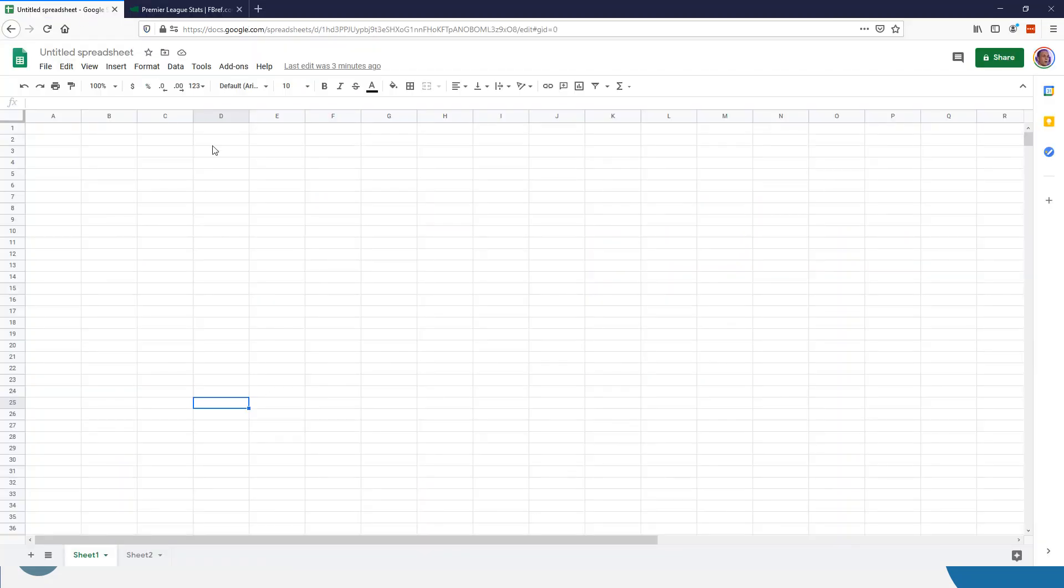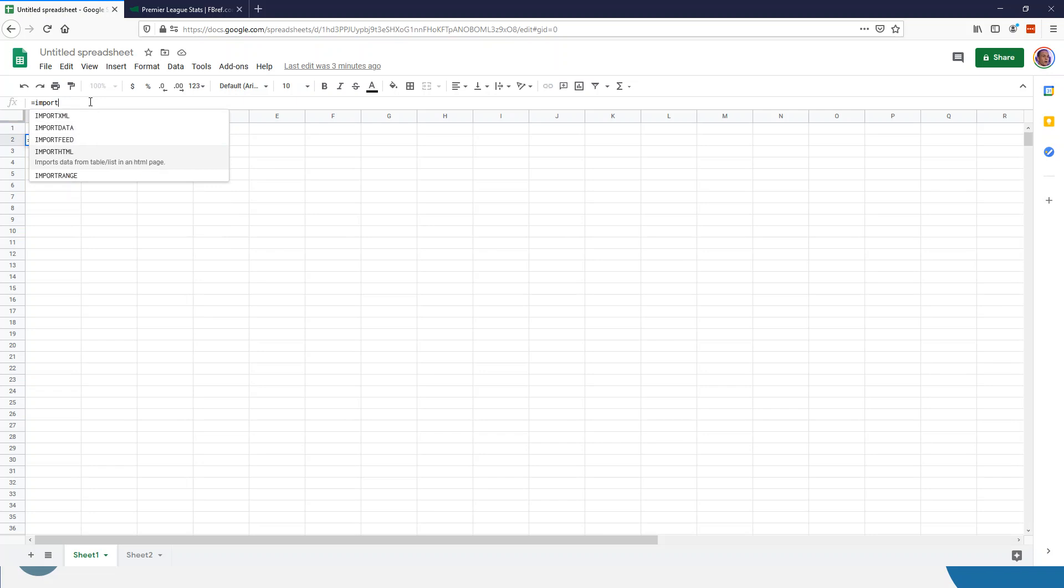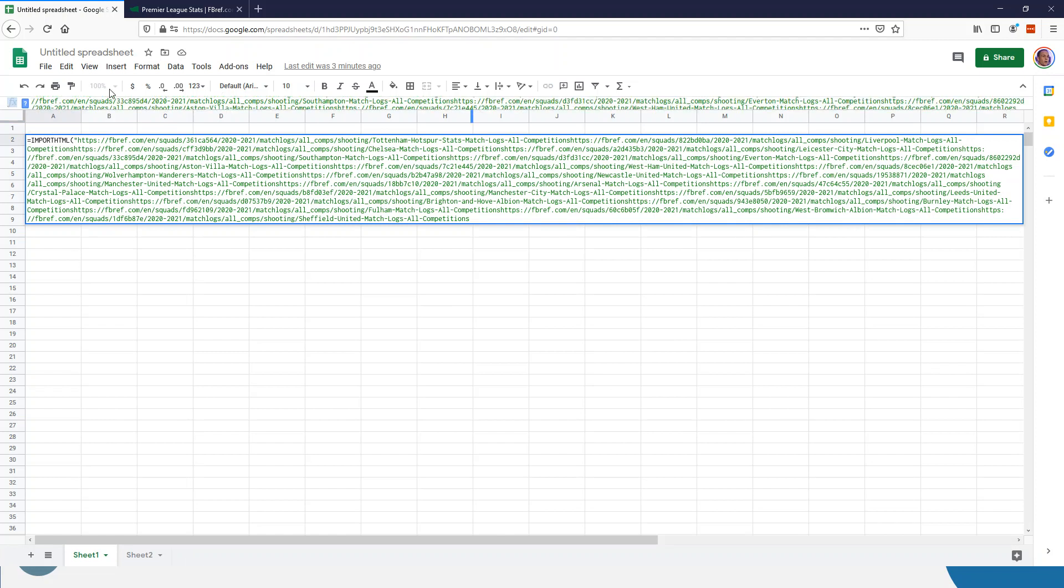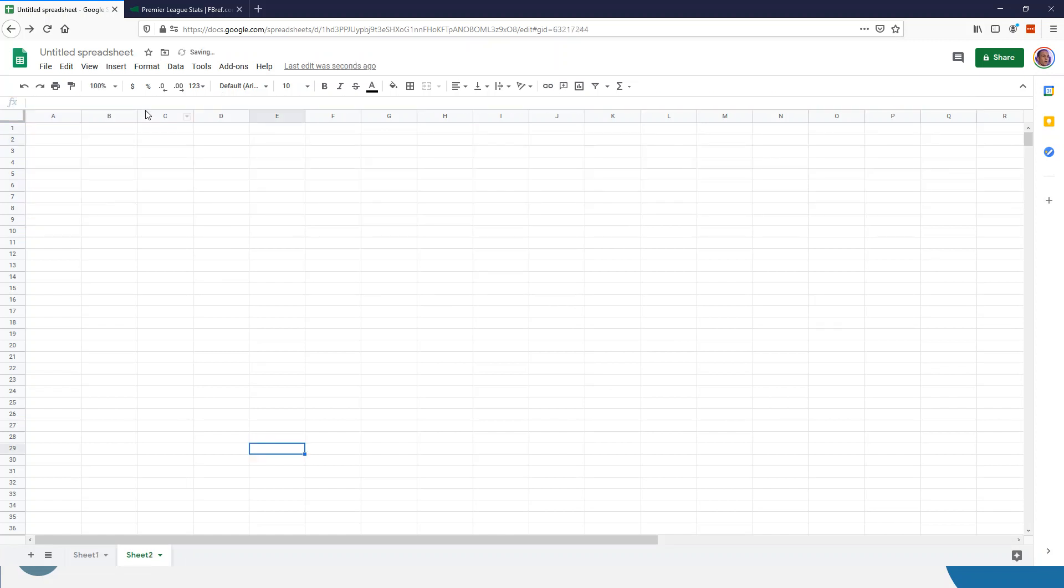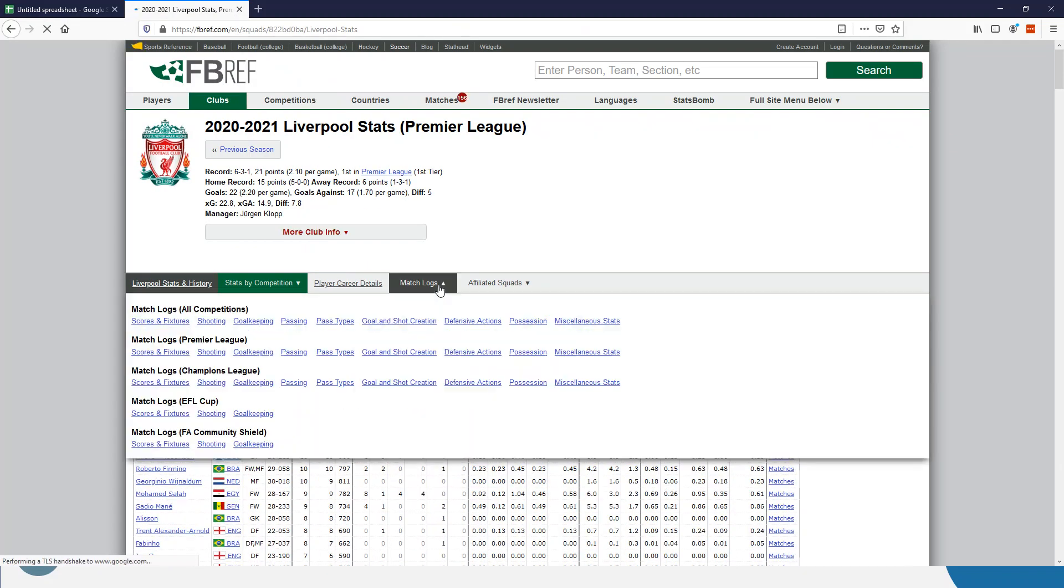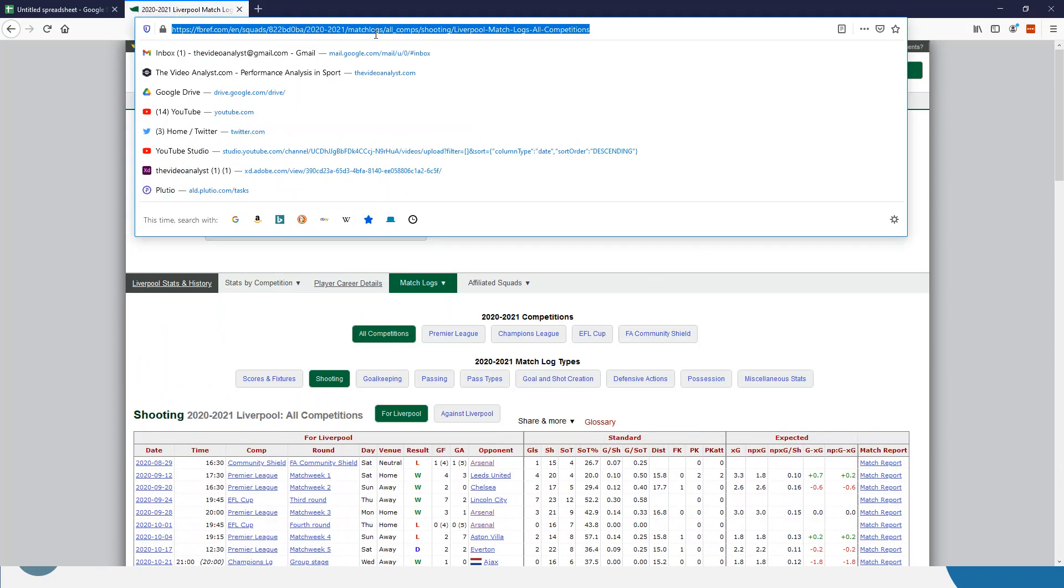So I've opened up a blank Google Sheet, and Google Sheets has a really nice feature if you've never come across it. You can simply ask it to import HTML. You put in the right link, not that link. Let's try that one again, and let me get the link first. This is Liverpool, let me go into the match logs, the shooting. I'm going to grab the link at the top of the page, nothing more than that.